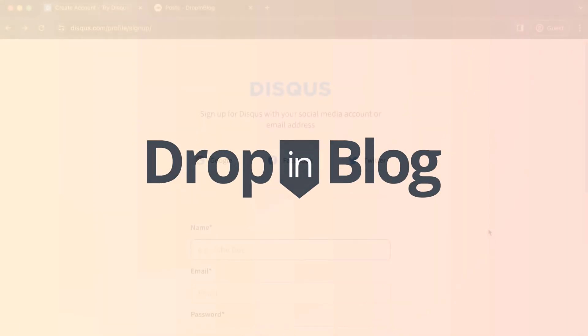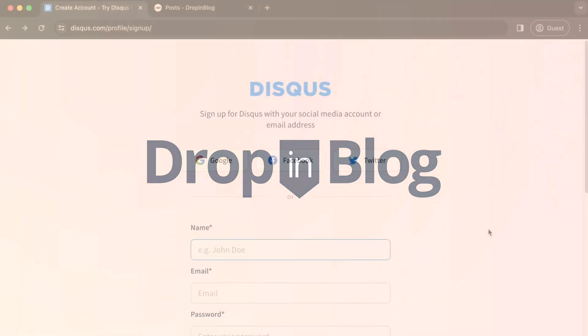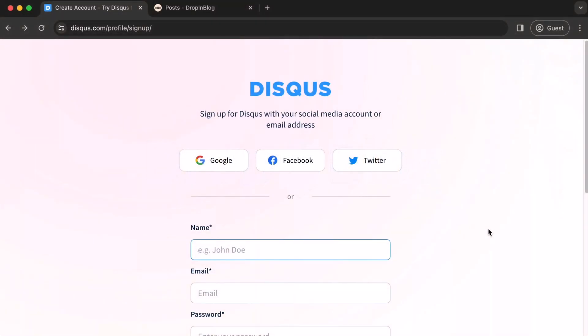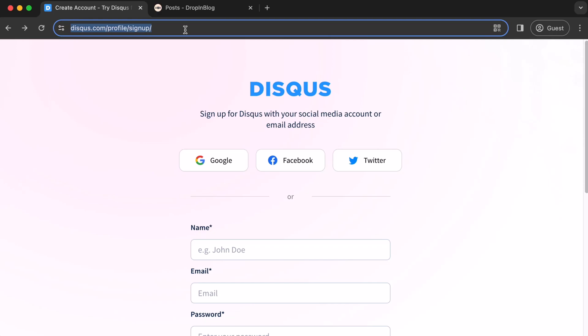Today, I'm going to show you how to add Disqus comments to your Drop-in Blog blog. First, go to the Disqus sign-up page using this address.